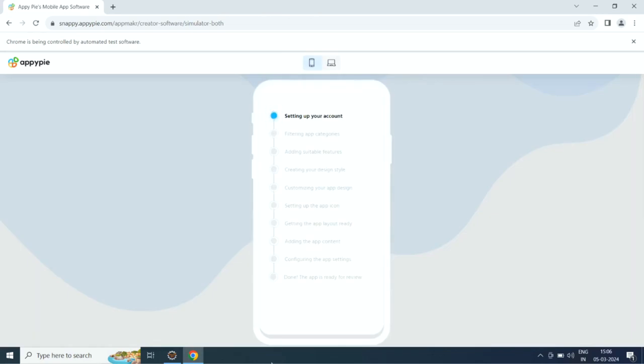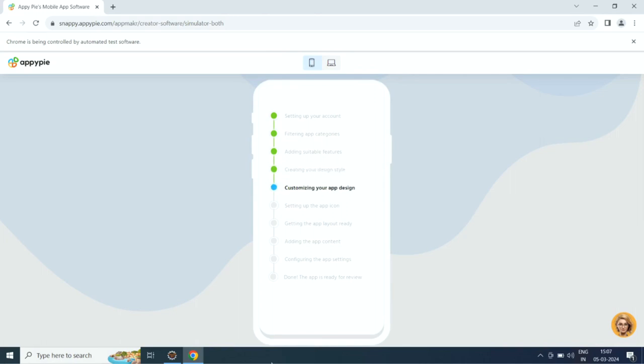Once done, AI will start creating your app. First it will set up your account, then it will filter app categories, then it will add suitable features, then it will create the design style, then it will customize the app design, then it will set up the app icon, then it will add app layout, app content, and configure app settings.